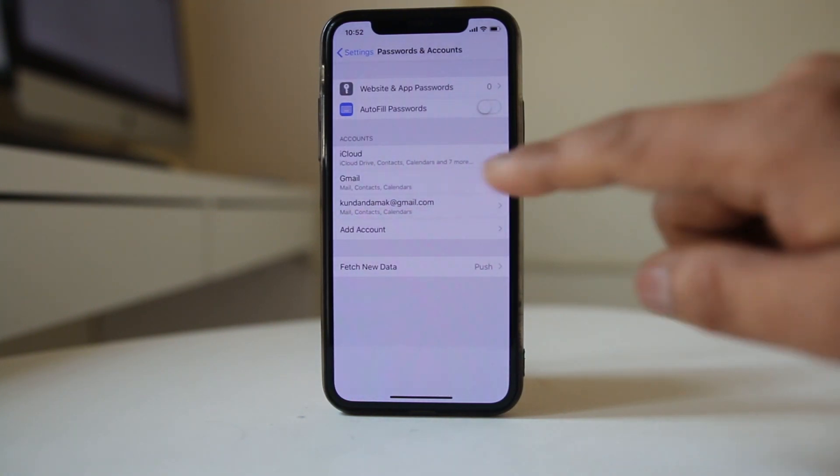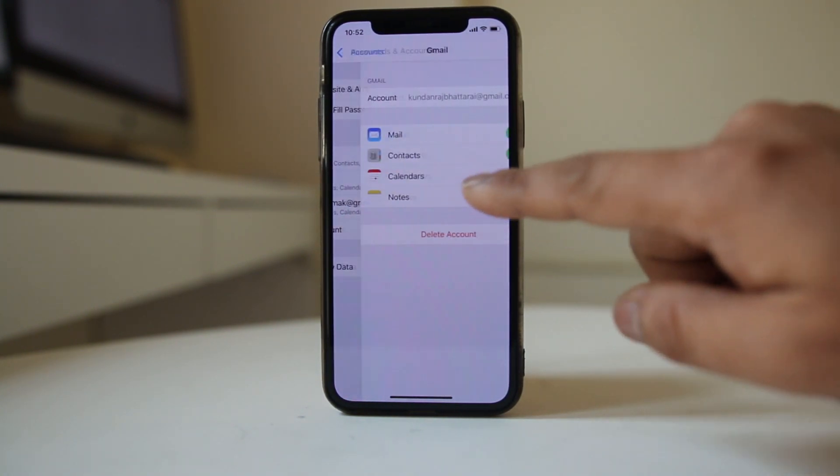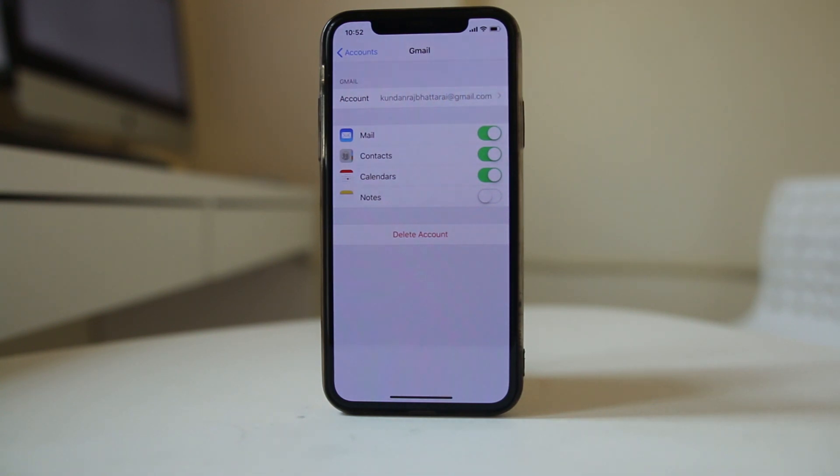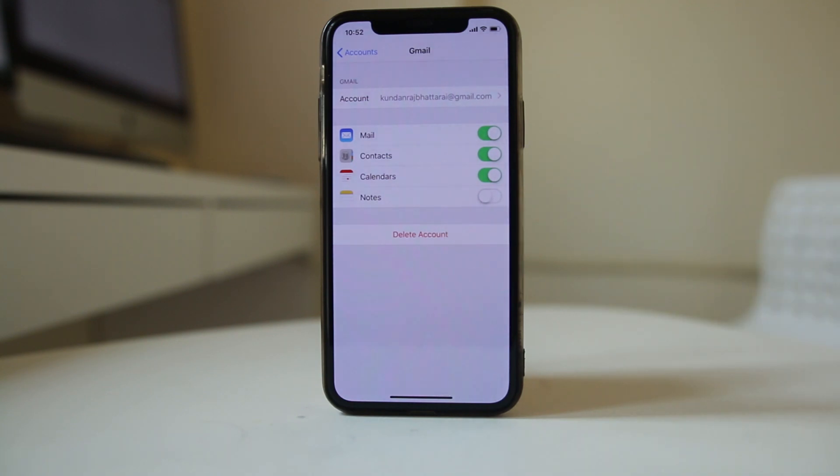Now I will go to Gmail here, and this is one of the Gmail accounts which I have used in my iPhone. So if I want to delete it, I will select Delete Account.